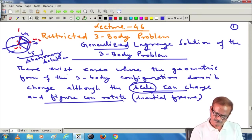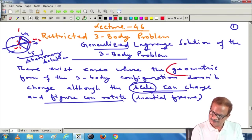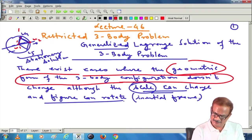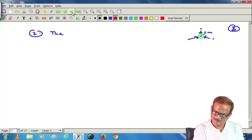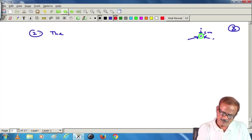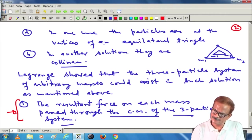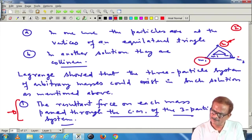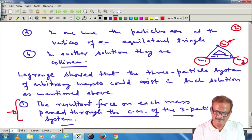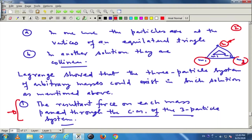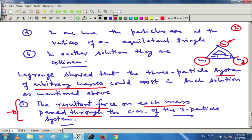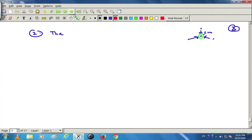If we are looking for a solution where the geometric form of the 3-body configuration does not change but the scale change can take place, then this condition is applicable. While considering the stationary case, the tertiary mass — the third mass — was assumed to be negligible so that it does not affect m1 and m2. But here in this case all 3 masses are important and as stated, the 3-particle system is of arbitrary masses. So the resultant force on each mass should pass through the centre of mass of the 3-particle system — this is condition 1.